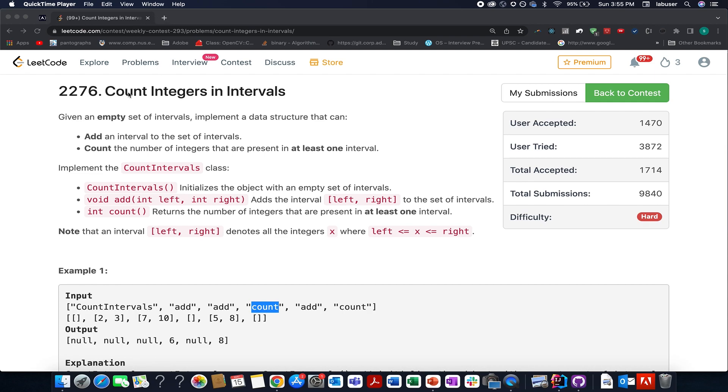In this video, I'll be talking about Count Integers in Intervals. The rest three are already solved. The link is in the description below, so do check them out.